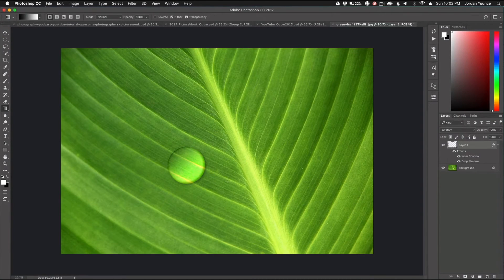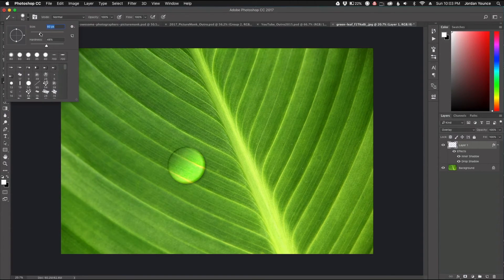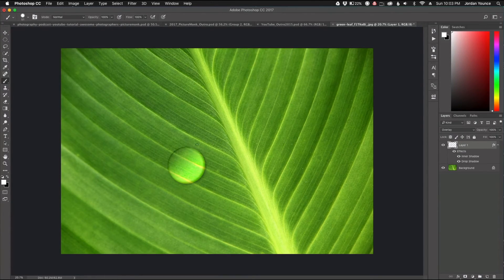There's the water droplet, but we're missing one small thing — a tiny highlight to make it look realistic. I'll stay on this layer, grab my brush tool, set a fairly small brush with hardness around 75-80%, and do one small click at the top of the droplet. That's the highlight — that's all it needs.